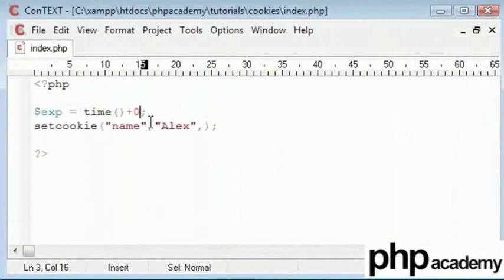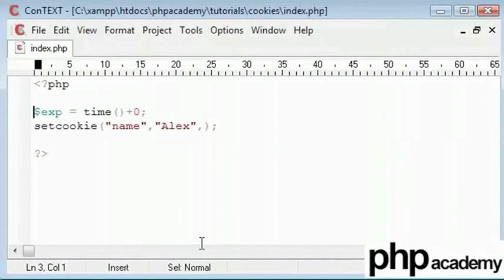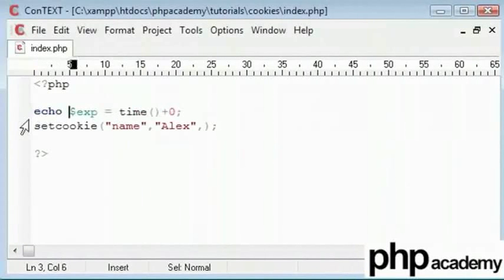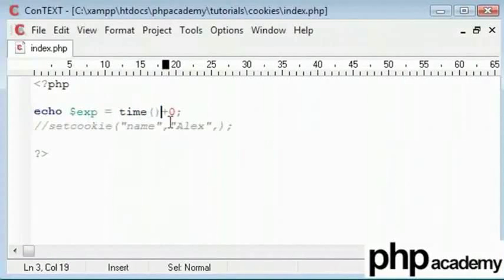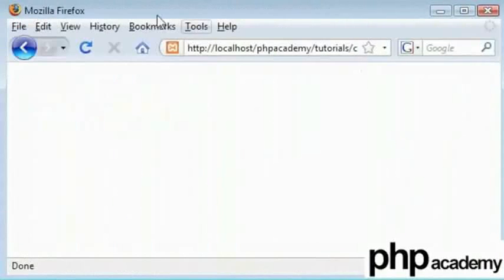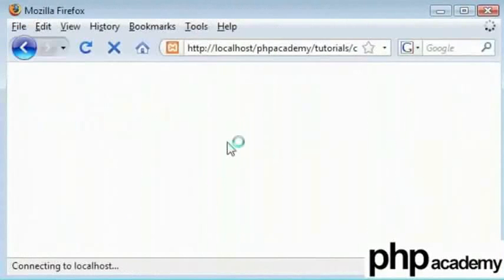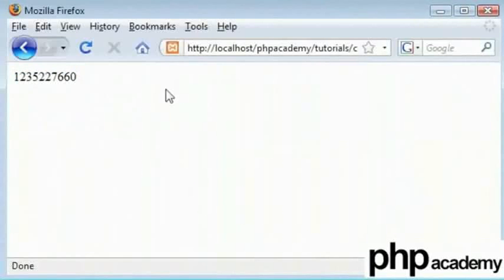At the moment I am adding zero. So if I echo this out and get rid of this cookie function for now, I am just echoing out the time here just to show you what it does. So let's refresh. So you can see quite a lot of digits here.